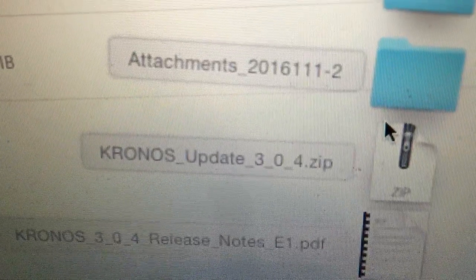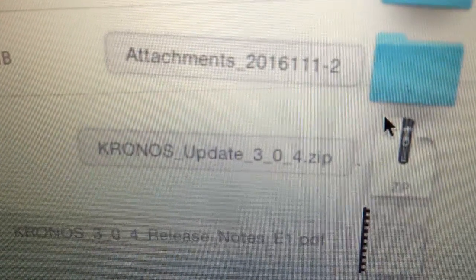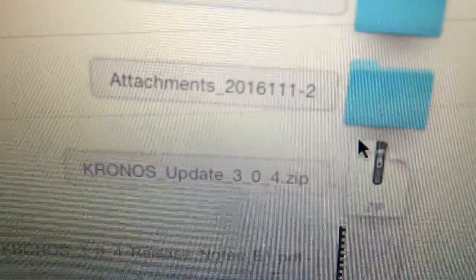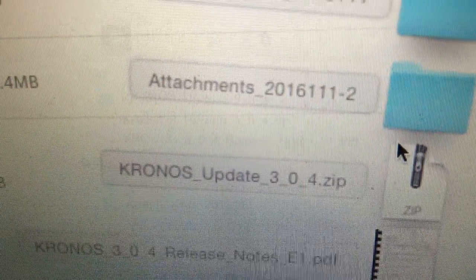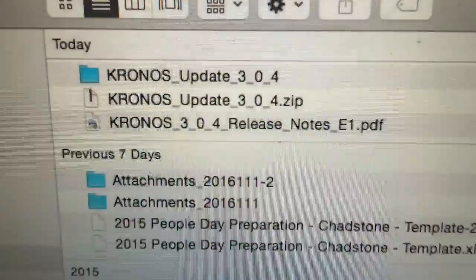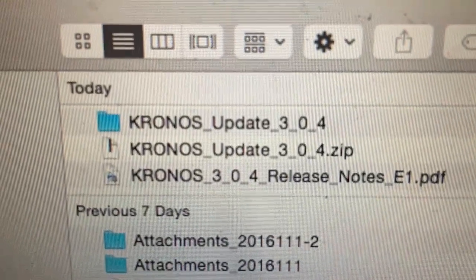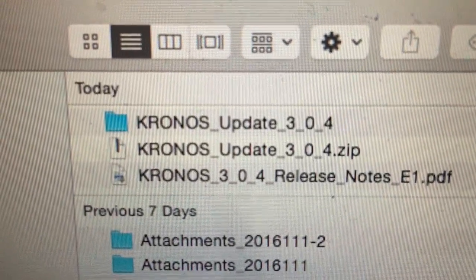Once you've downloaded, this is the file that you'll get. It's a zip file. Go ahead and unzip it. You'll get this folder.